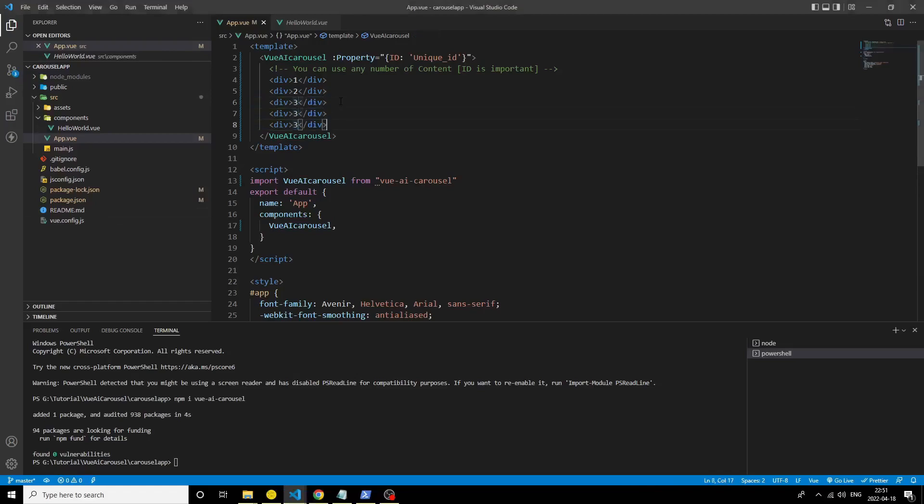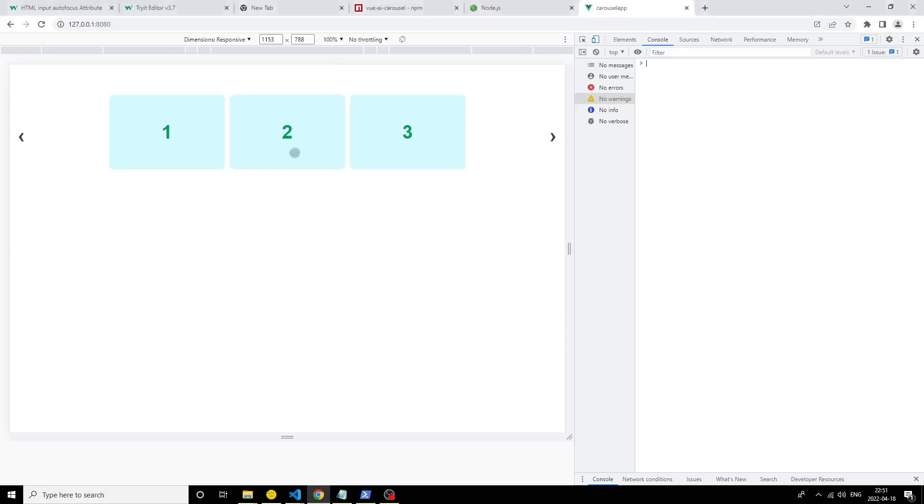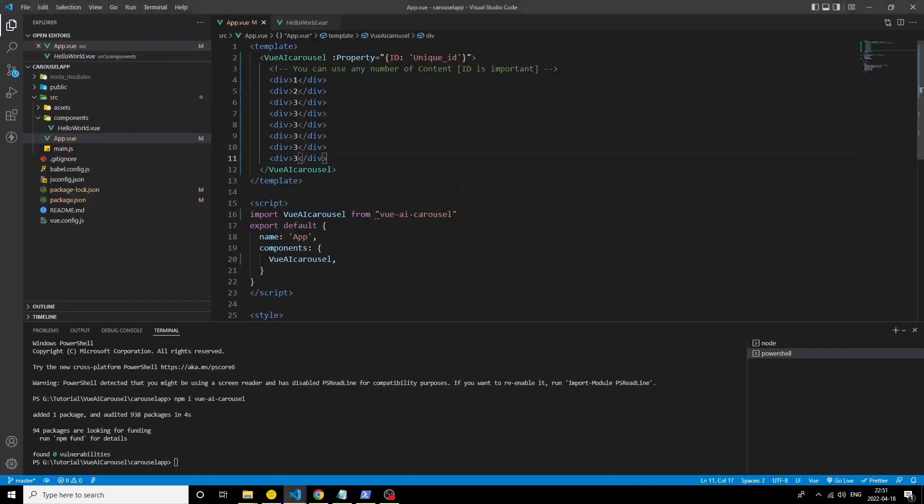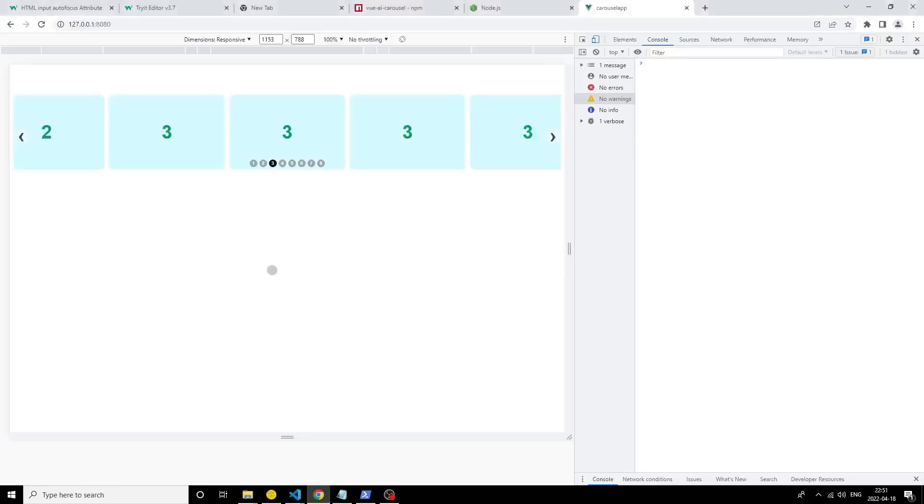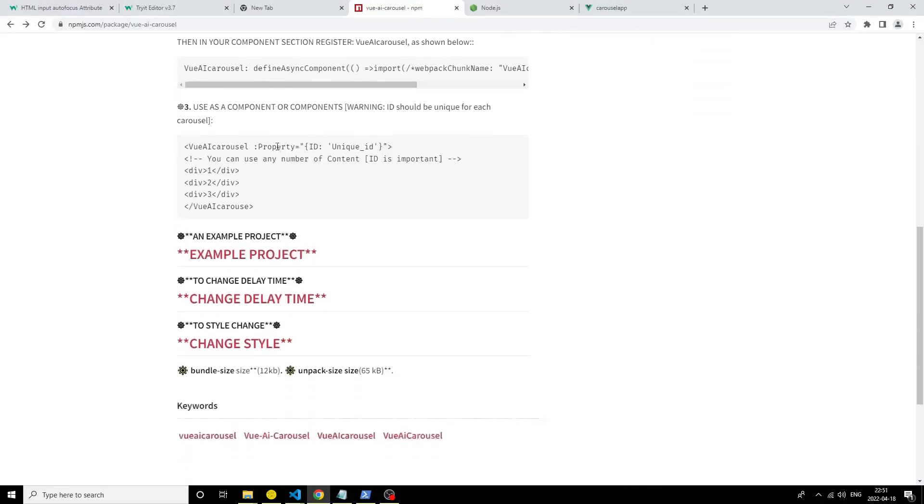It's magic. Now add more cards and see the result. We can add any number of cards, no matter. Now change the delay time.